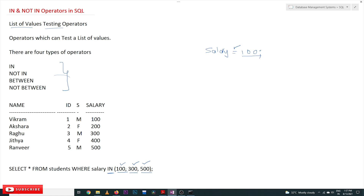What this states is: among this list of values, if the salary is equal to 100 OR 300 OR 500 — if any one of those conditions is true — then that row will be selected. So with IN we are testing on multiple values: 100, 300, and 500.